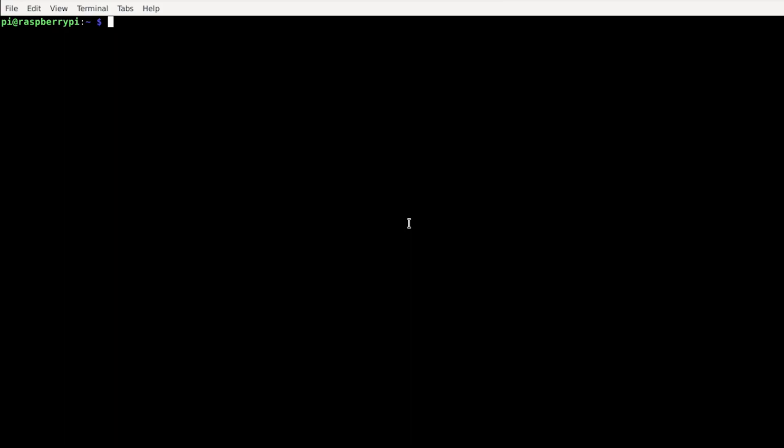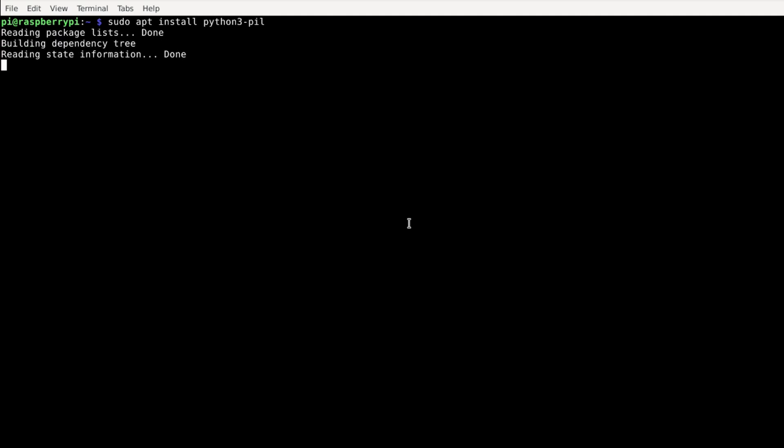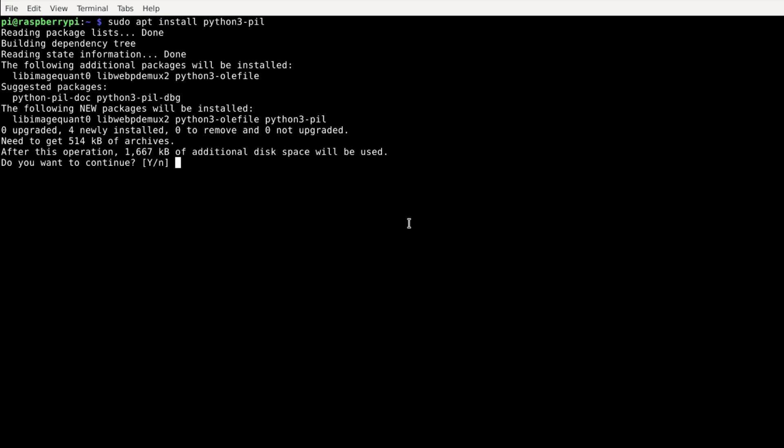Okay, time to write some code. We want to write the script in Python 3 and as we want to modify the image, we need the Python 3 image library. Type sudo apt install python3-pill and install it.